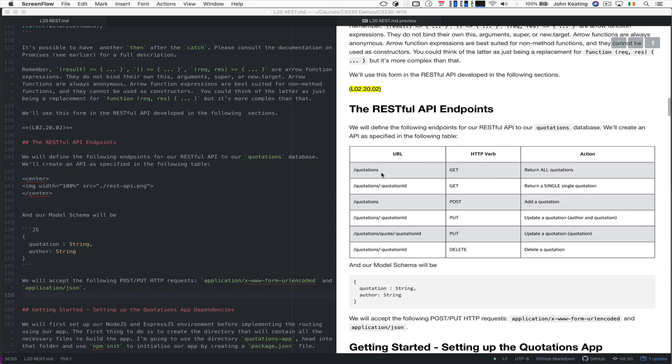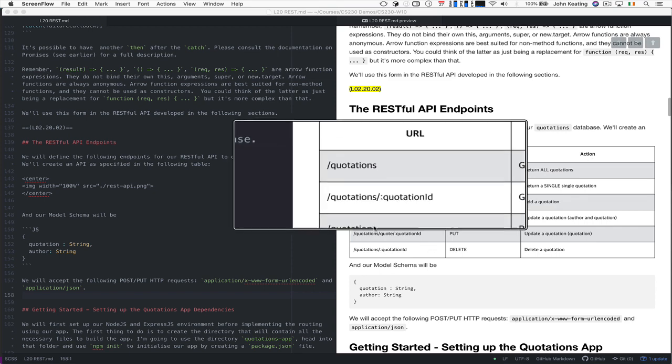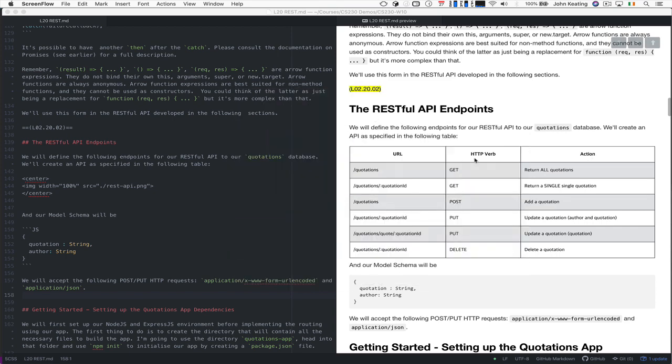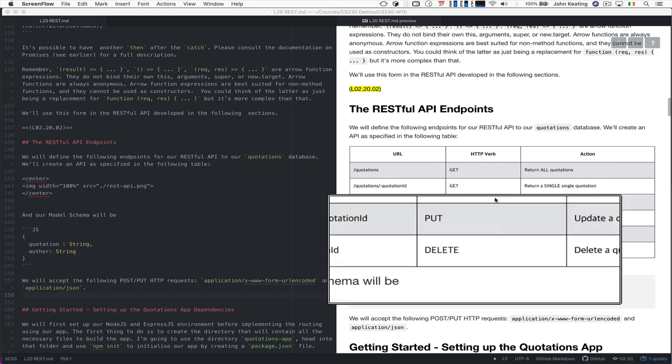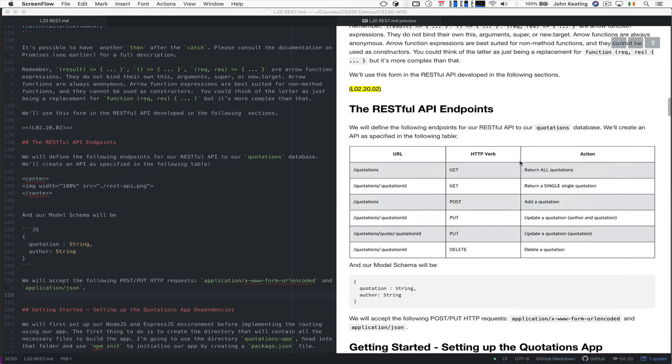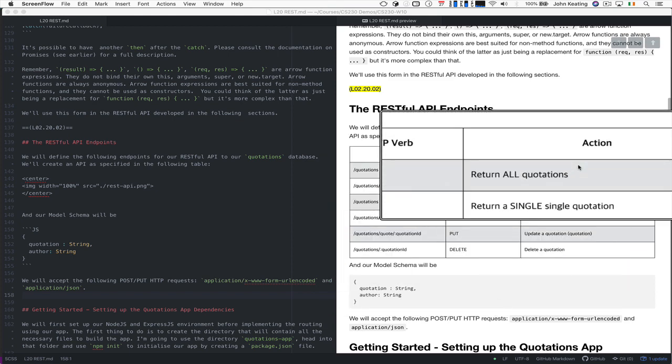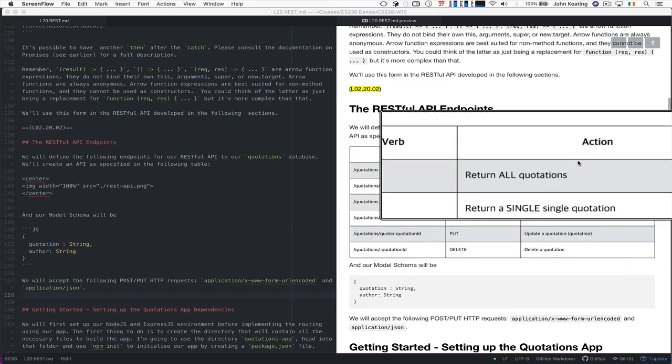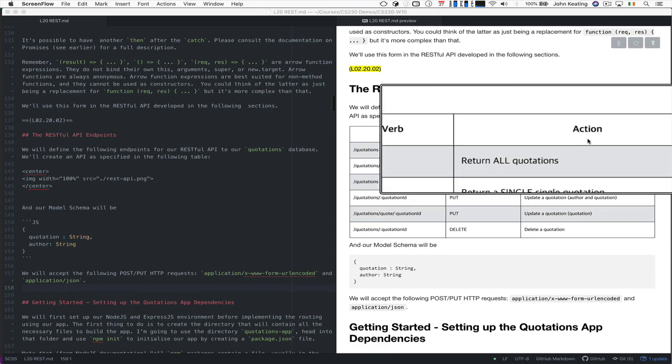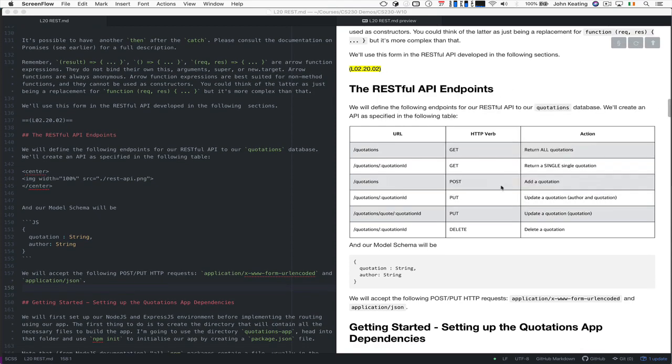We have some action that tells us and explains what's going to happen. So this essentially is the root. This is the verb, the method, the HTTP method. And this basically tells us the action or what happens. So these are the controllers.